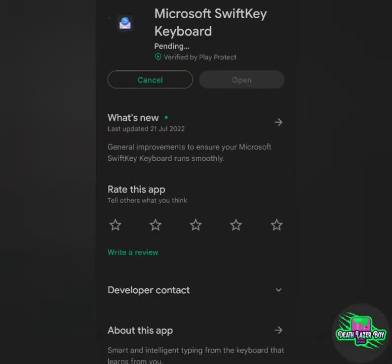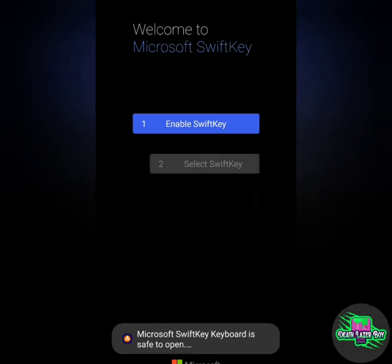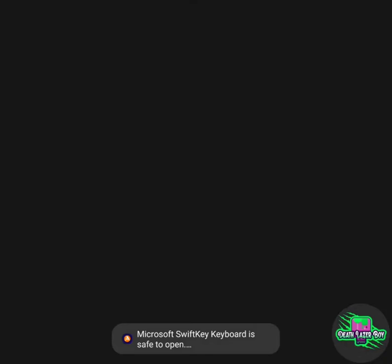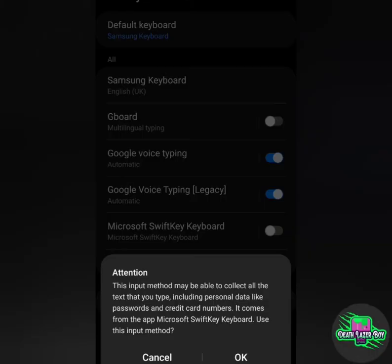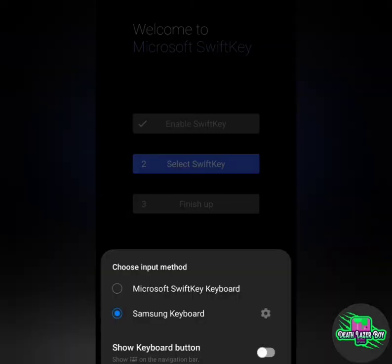Opened it and then enable SwiftKey. So choose that as a keyboard, there we go. Press attention, okay, select SwiftKey, turn off Samsung and put on SwiftKey.